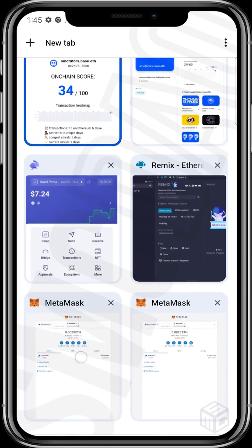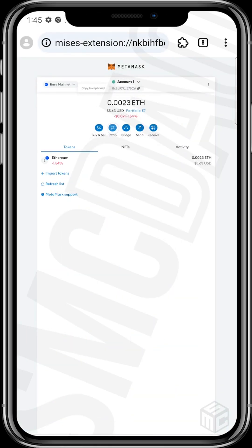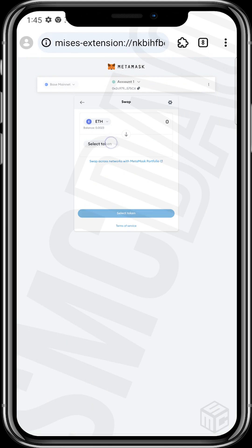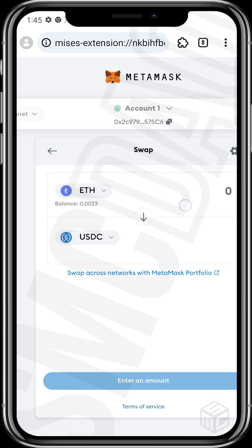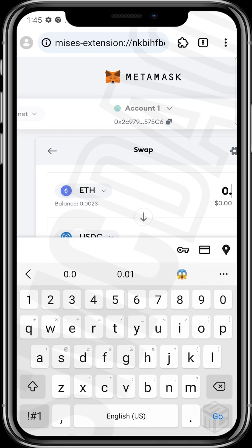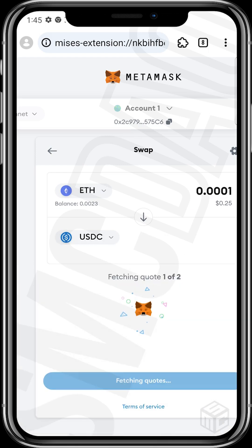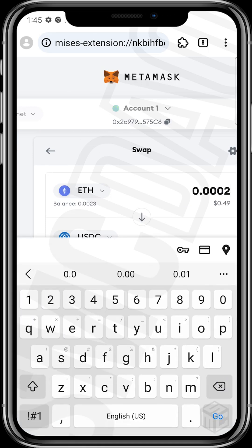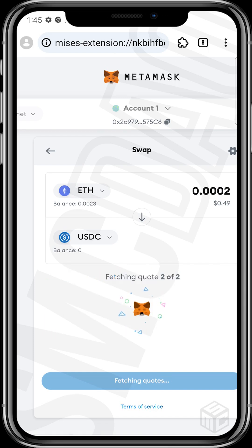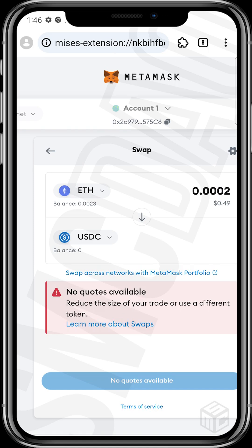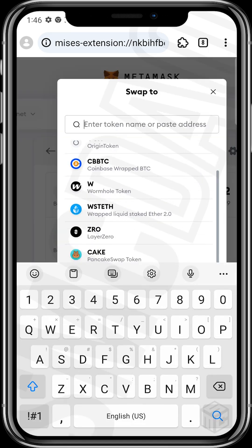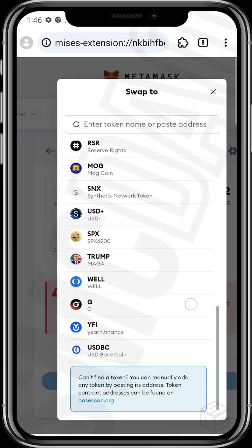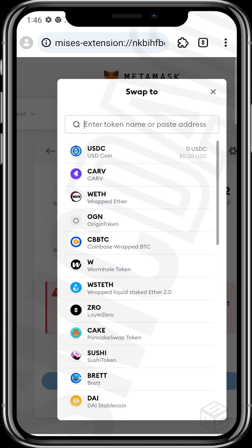Let's just do one now. Head over to the swap section in your Metamask wallet and just tap on swap. Say you want to swap to USDC coin and swap about 0.0001. It's going to fetch the quotes — no quote available. Let's try increasing to 2, or try another token to swap into. Let's see if we can swap to a stablecoin. I'll use my Rabi wallet to do the swap instead.